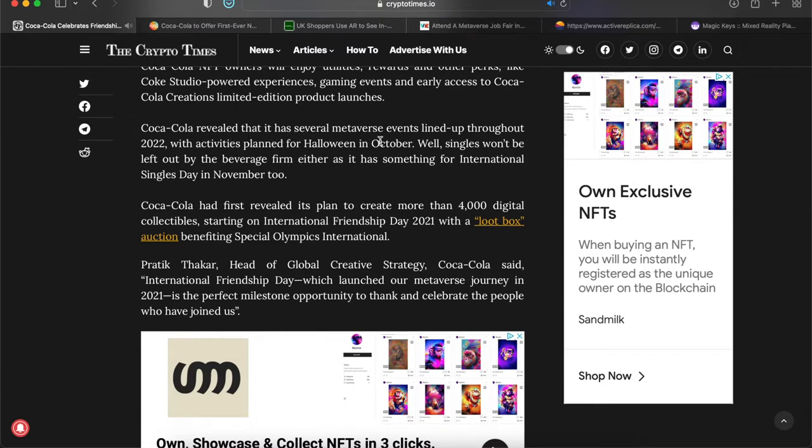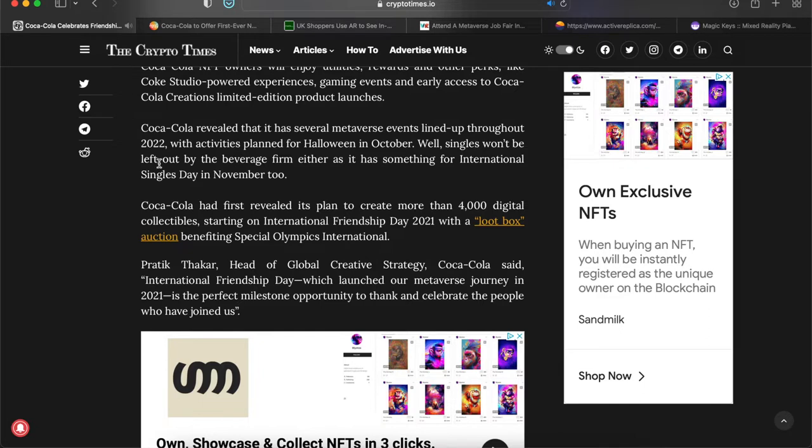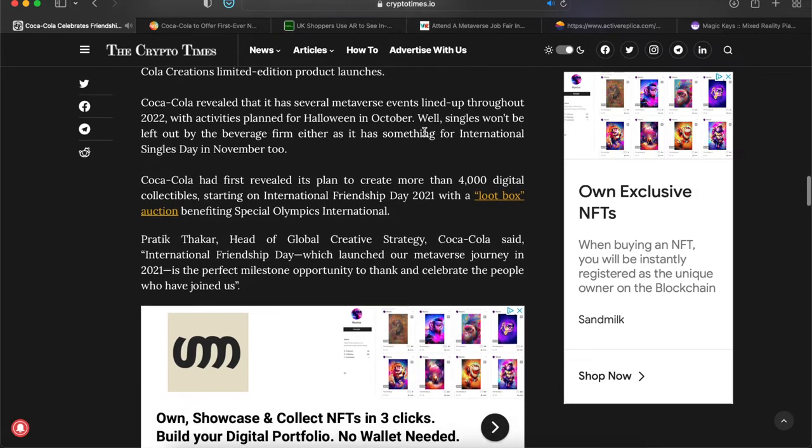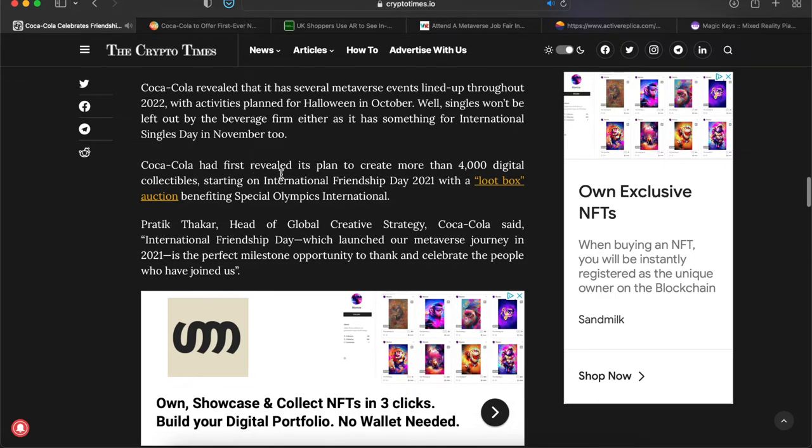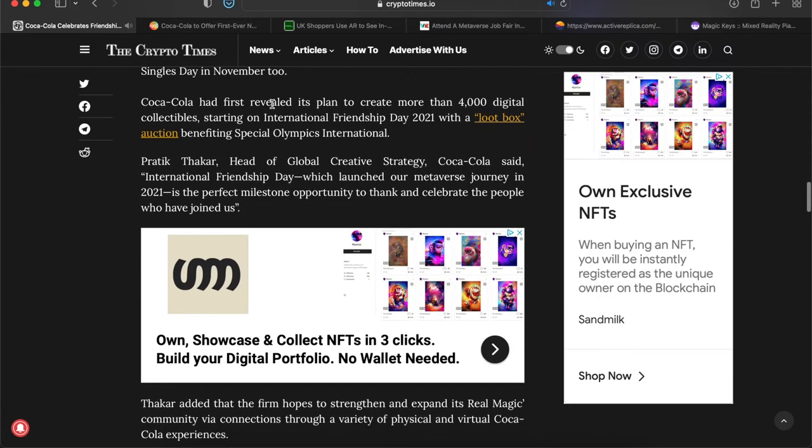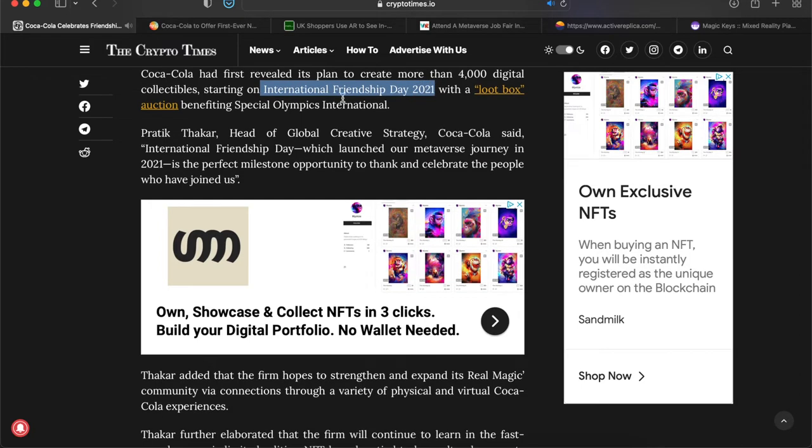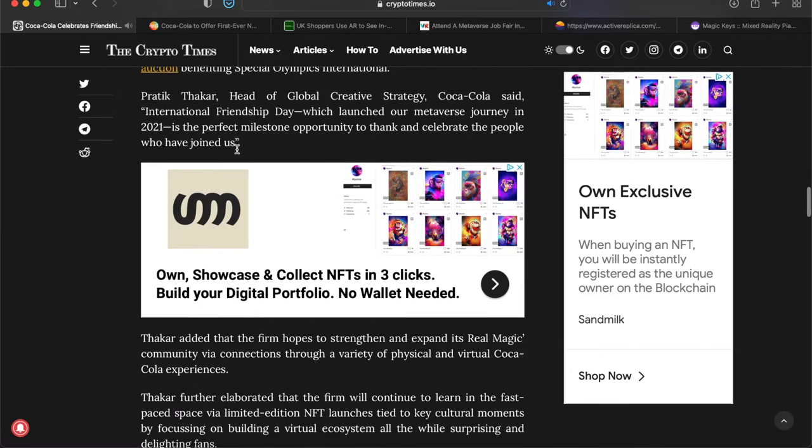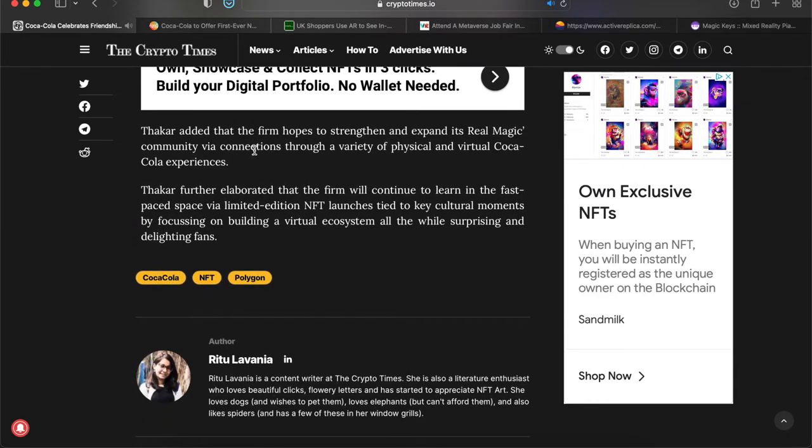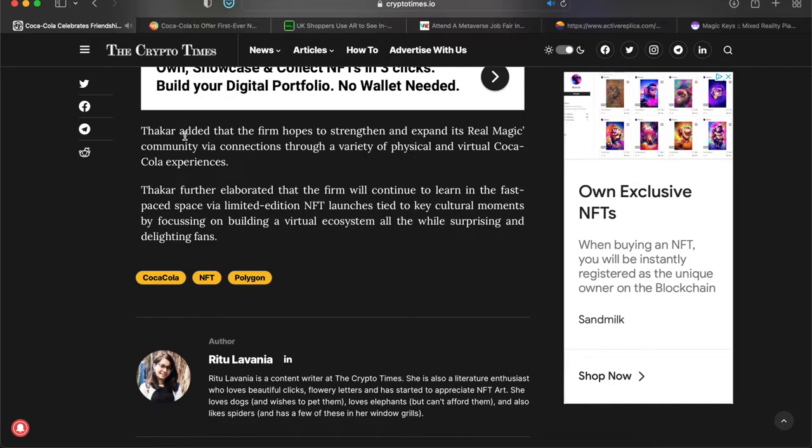Coca-Cola NFT owners will enjoy utilities, rewards, and other perks like Coke Studio powered experiences, gaming events, and early access to Coca-Cola Creations limited edition product launches. Coca-Cola revealed that it has several metaverse events lined up throughout 2022, with activities planned for Halloween in October. Singles won't be left out of the beverage firm either, as it is doing something for International Singles Day in November as well. So yeah, I definitely got to jump in on it before November there. The firm hopes to strengthen and expand its Real Magic community via connections through a variety of physical and virtual Coca-Cola experiences.